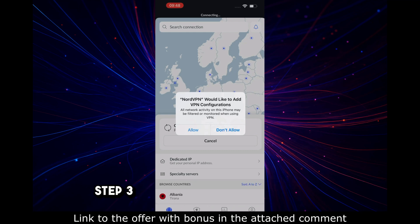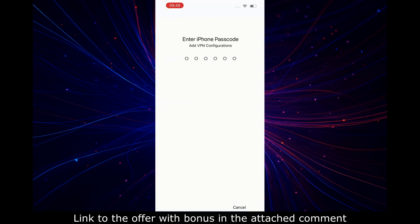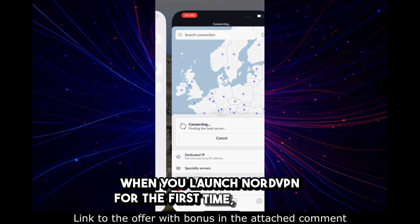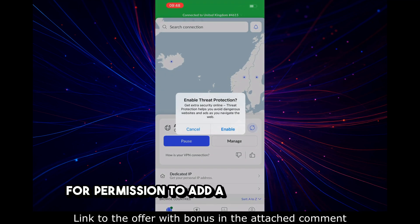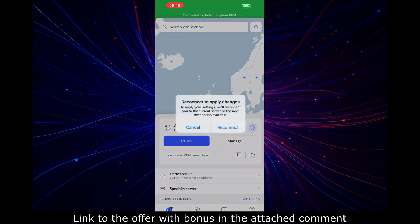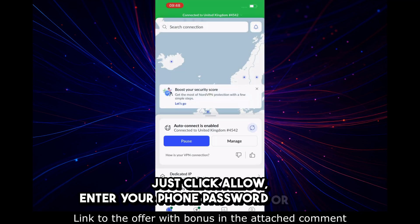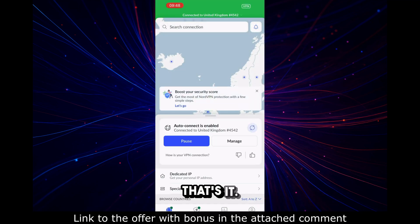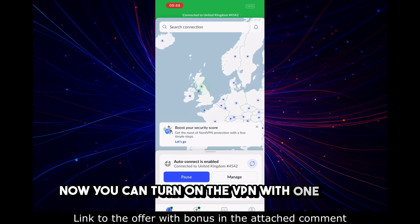Step 3: Permissions and connection. When you launch NordVPN for the first time, it will ask for permission to add a VPN configuration. Just click Allow. Enter your phone password or use Face ID. That's it — now you can turn on the VPN with one click.